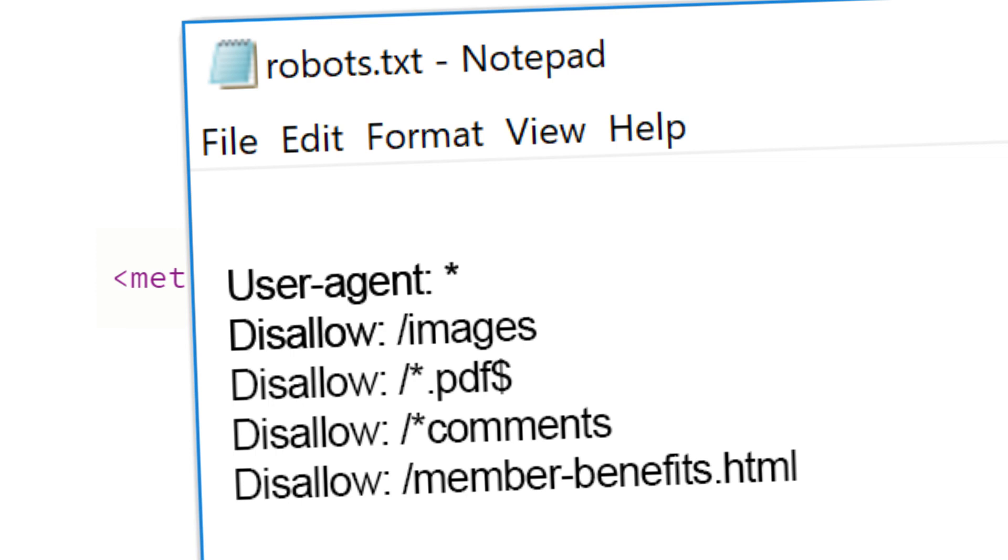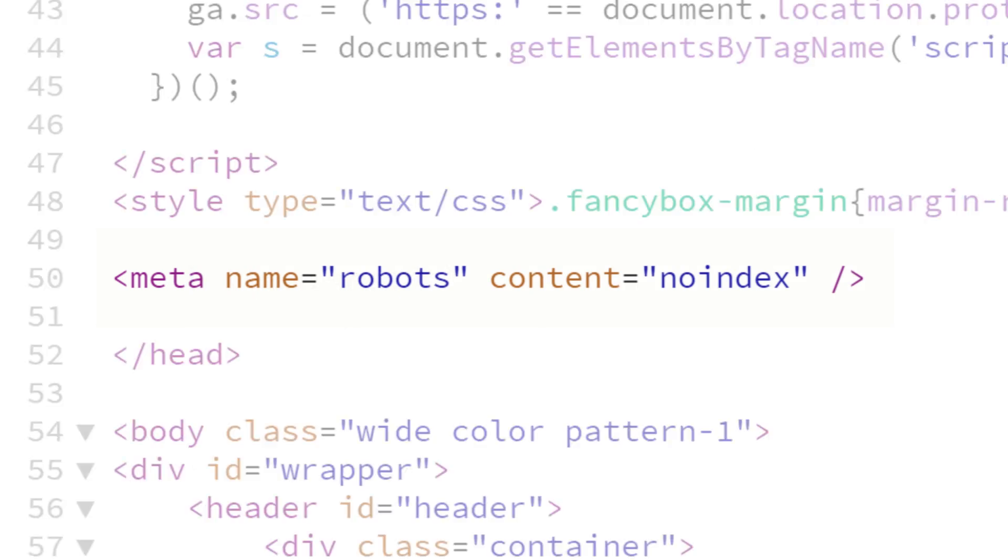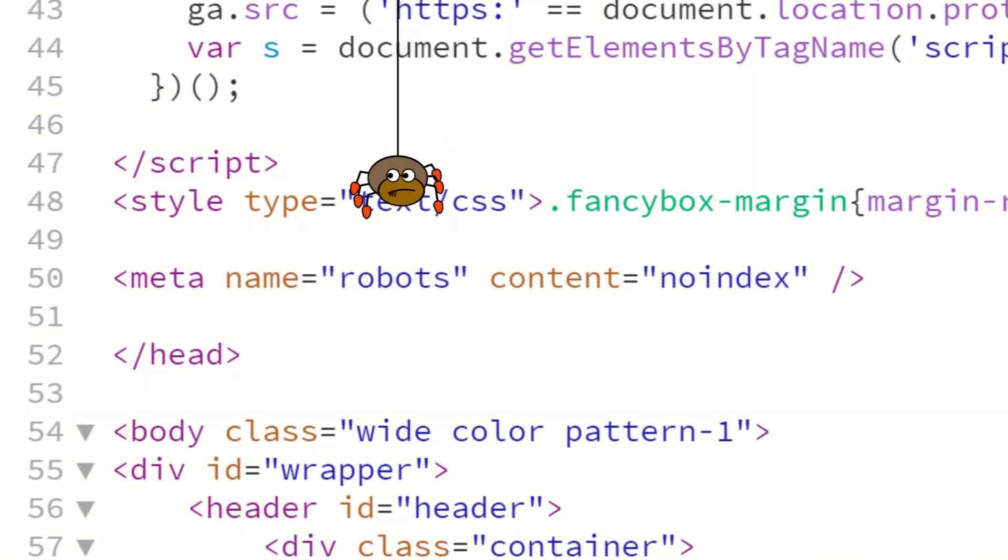But if your site's been up for a while and the pages you want out of the index have already been indexed, then use the no-index tag. And then you'll have to wait until those pages are crawled again, and it's only at that point that search engines will know not to index them anymore.